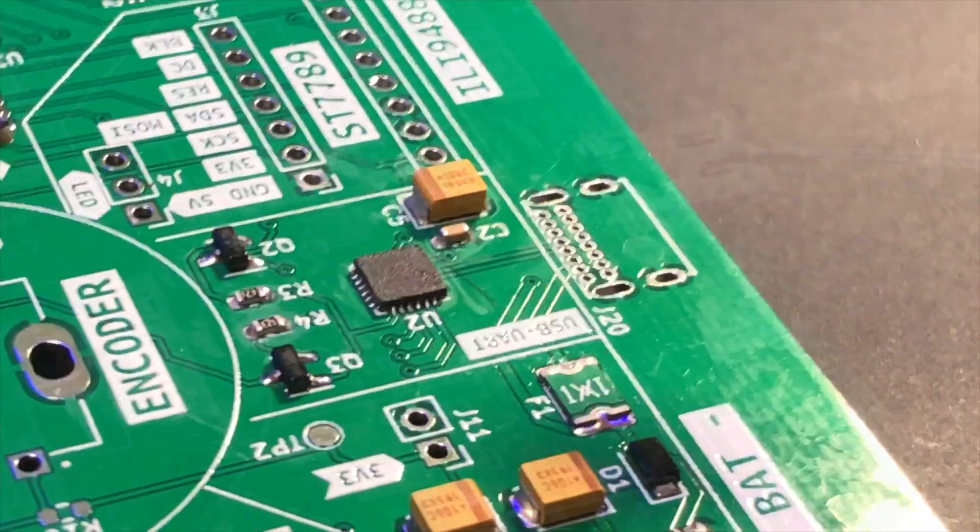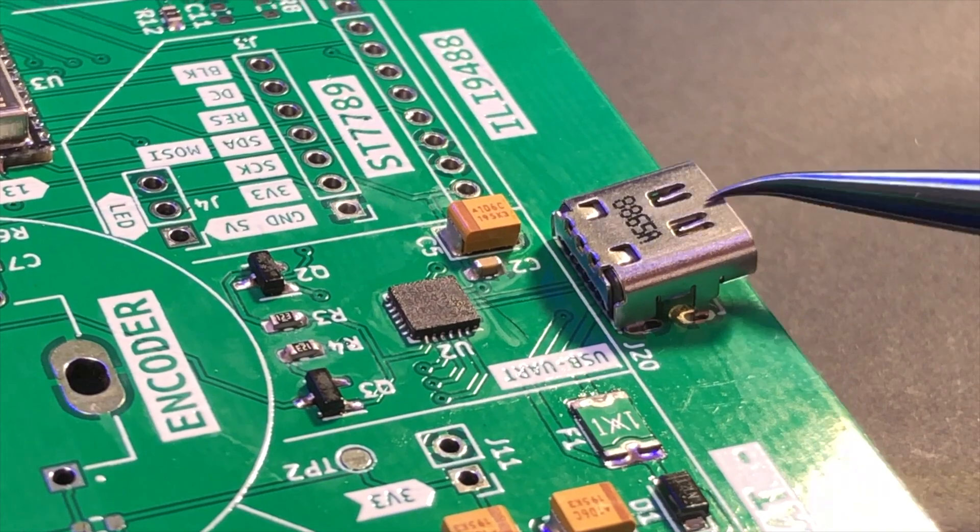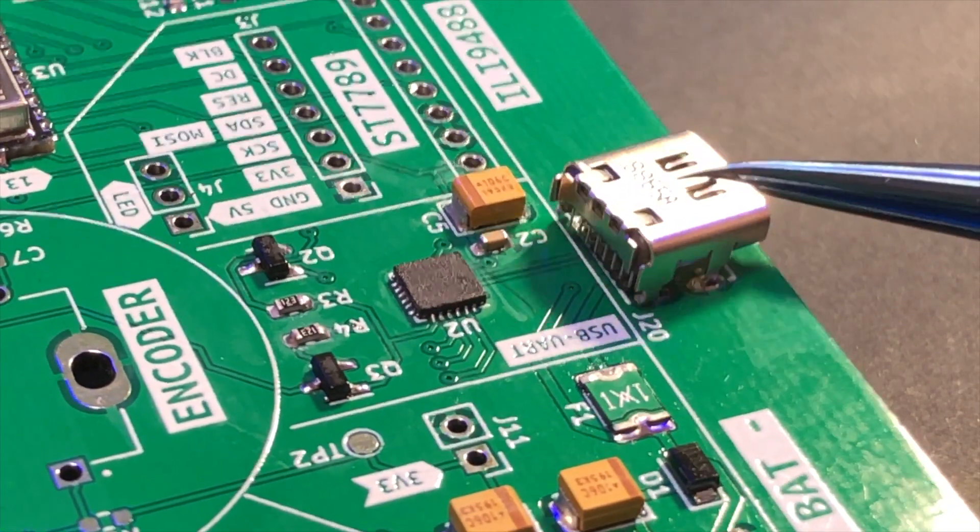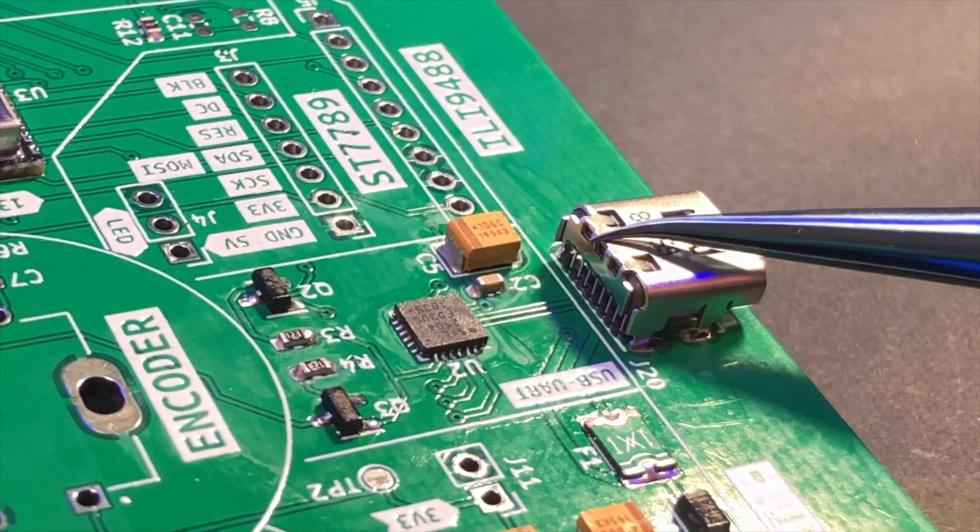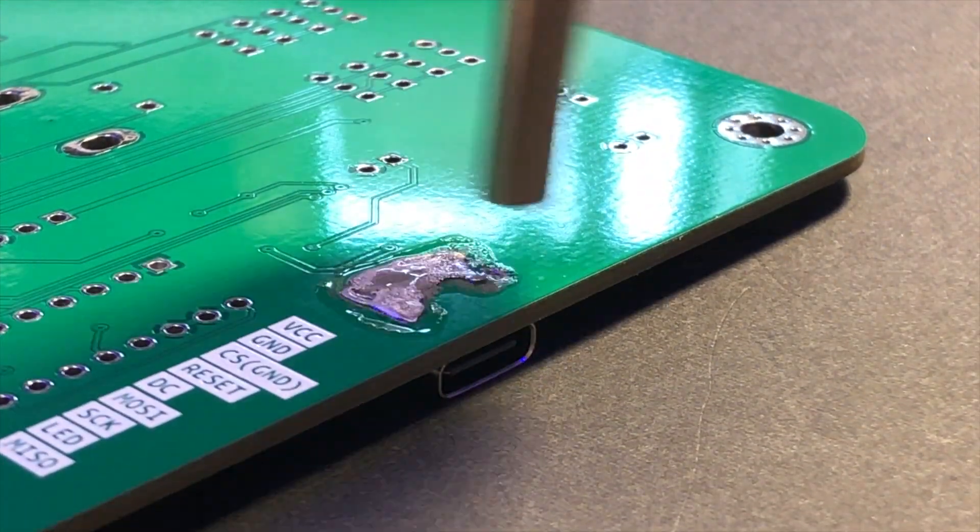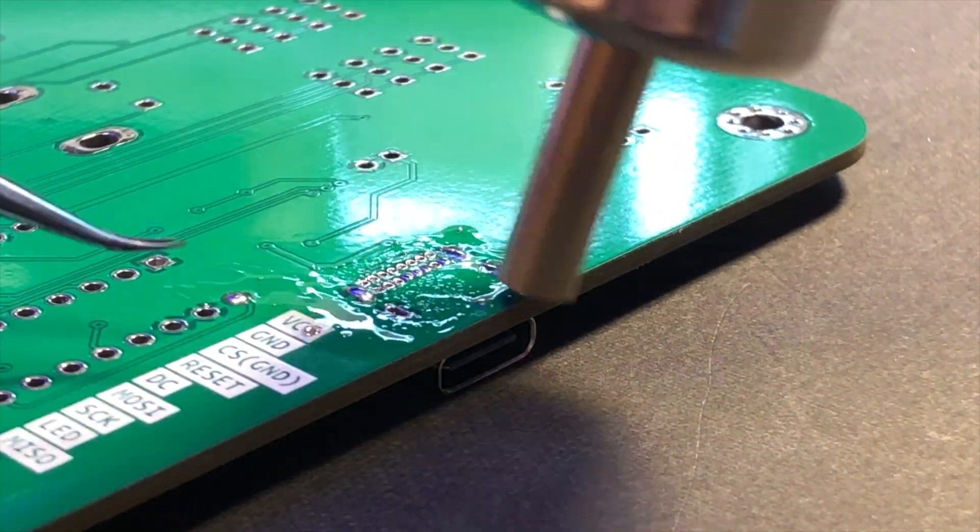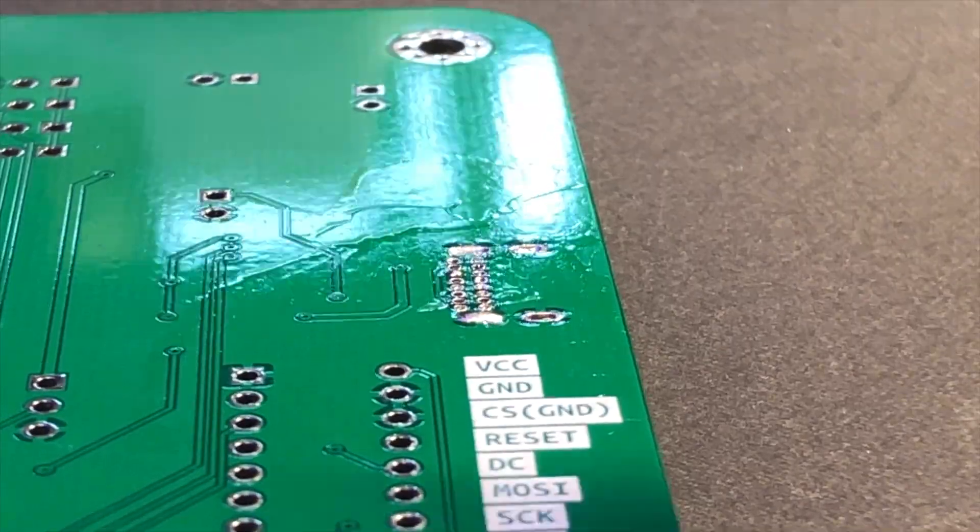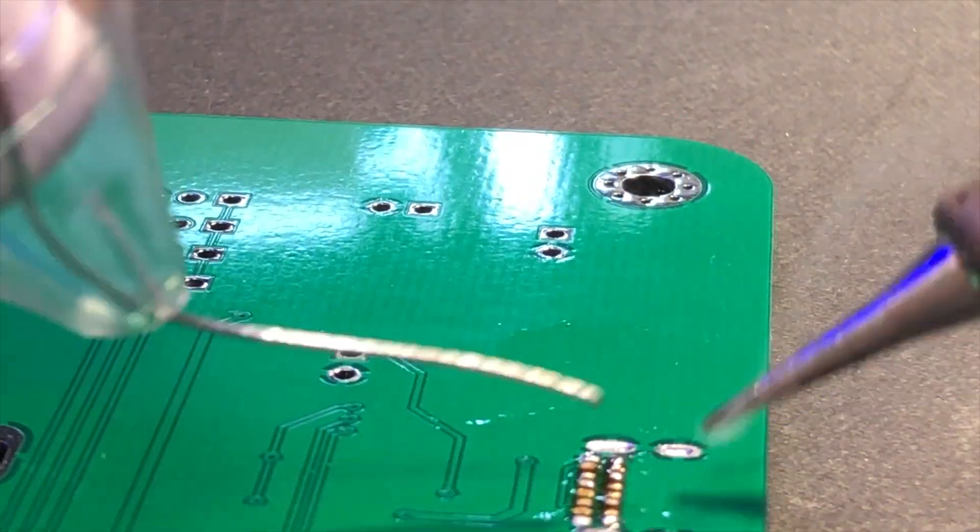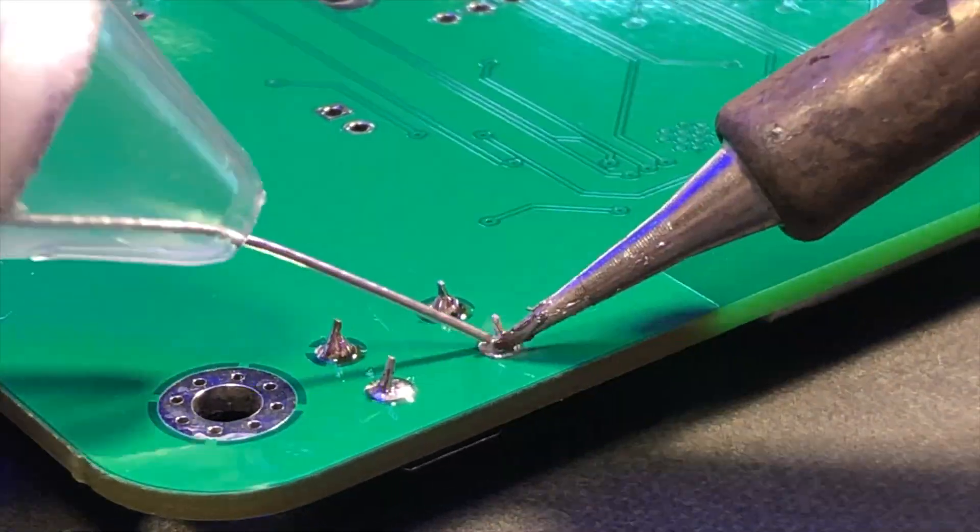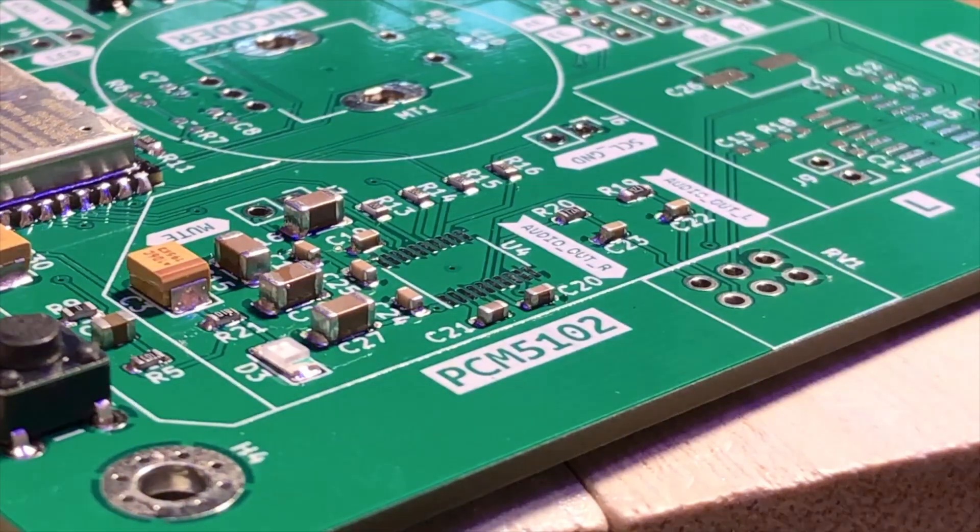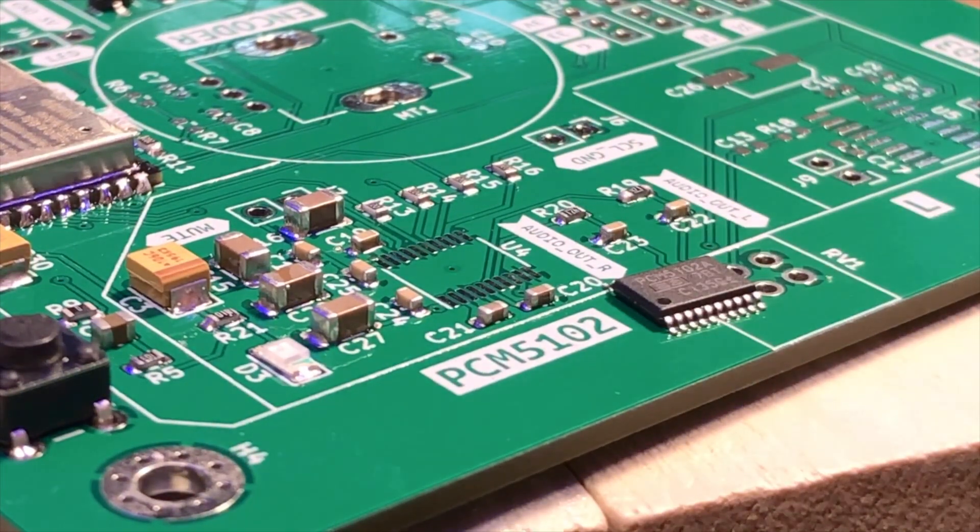Next is the USB Type-C connector. I don't want to make the video super long to spend more time on the soldering process, so I'll keep the description of the soldering process as short as possible. After the USB Type-C, there are the reset and boot buttons, and then the components around the PCM5102.